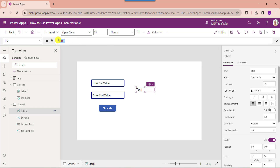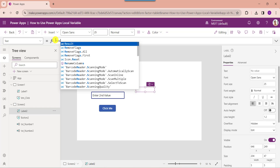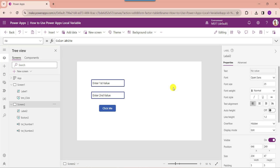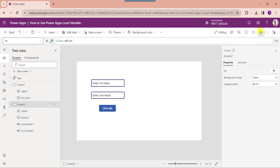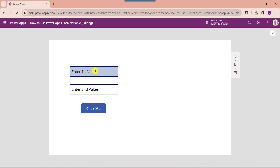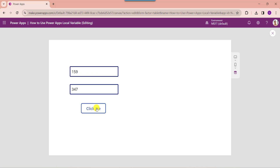Insert a text label and set its Text property to the result variable name. Now save the app and go to the preview. Enter the first value and the second value, then click the button control. The text label will display the sum of the two values.